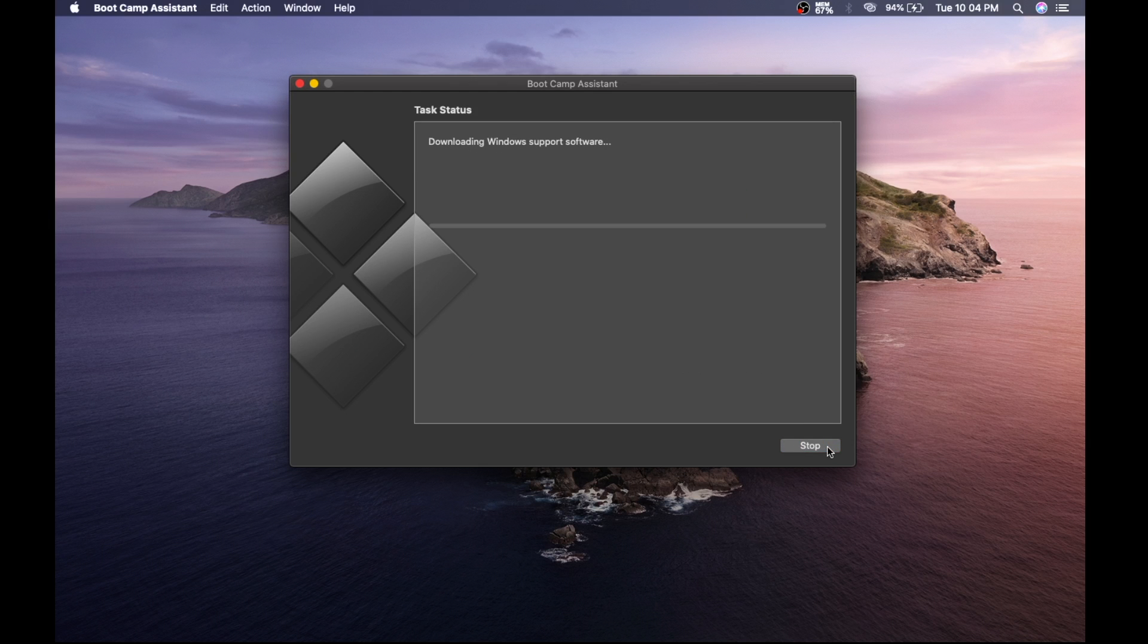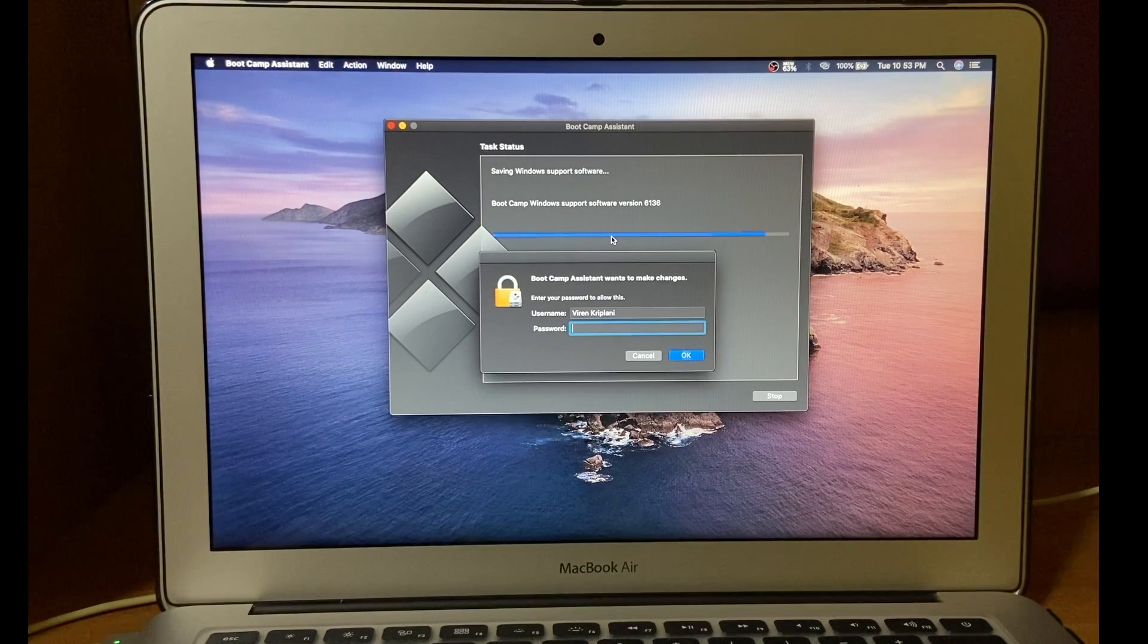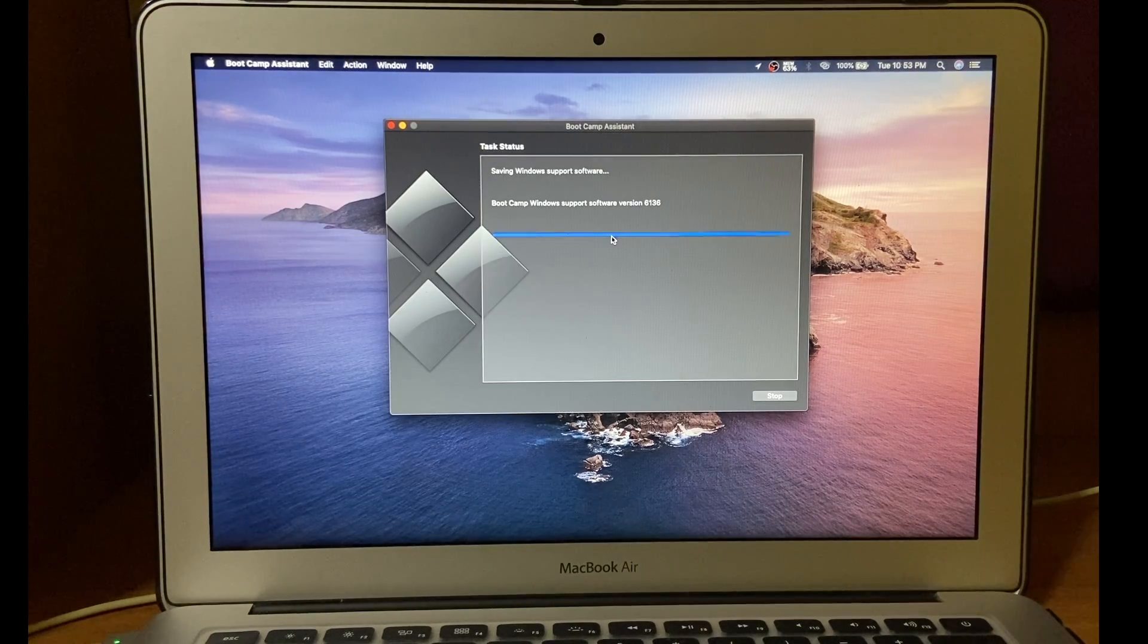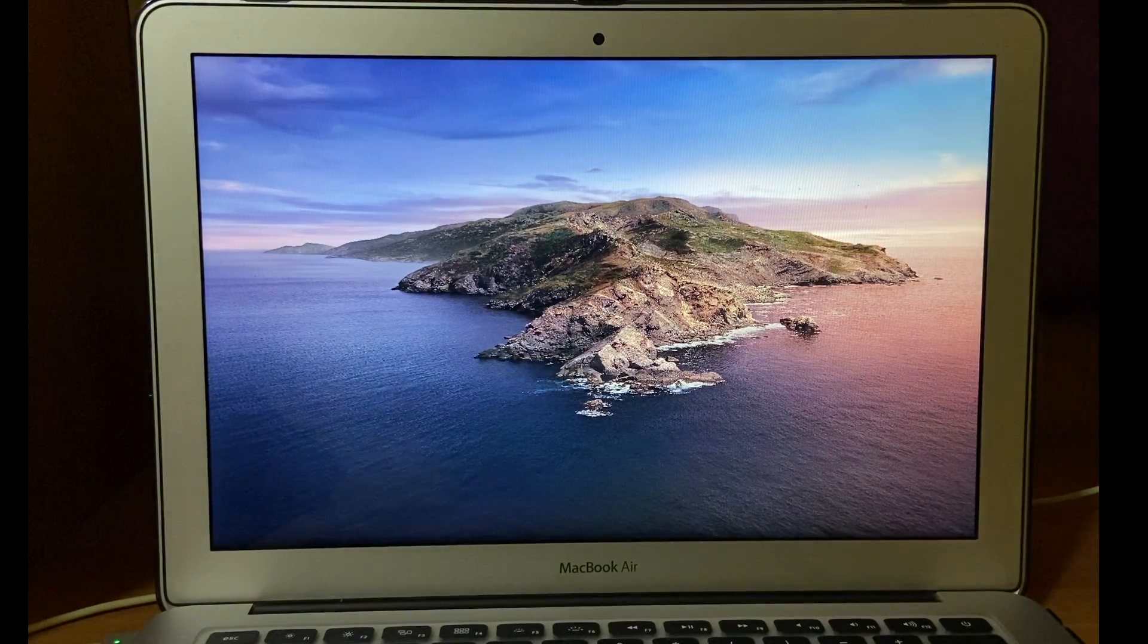It will download Windows supported files, all drivers related to Windows. It will take some time, so I will speed it up. Now enter your password. Then it will restart into setup of Windows 10.